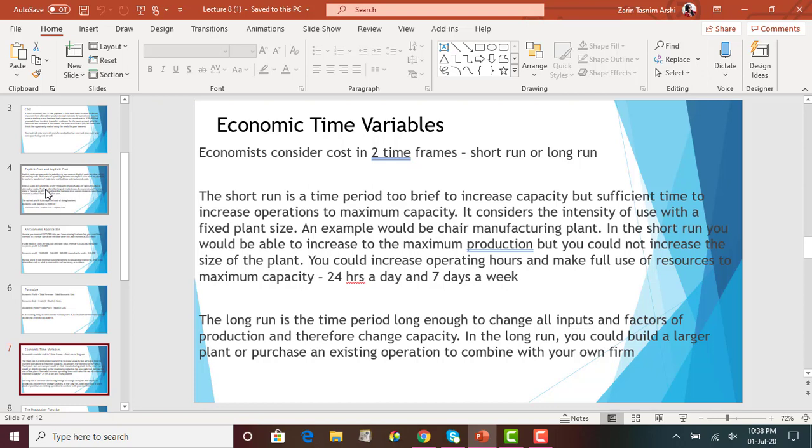When firms engage in production and want to increase or decrease output, they will consider two time frames. The first one is the short run and the second is the long run.